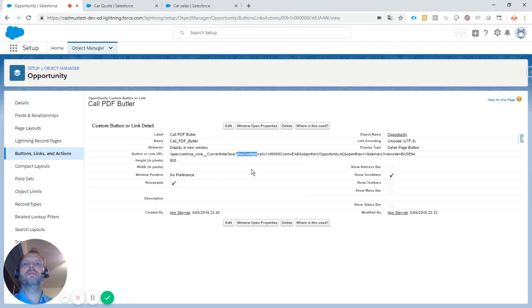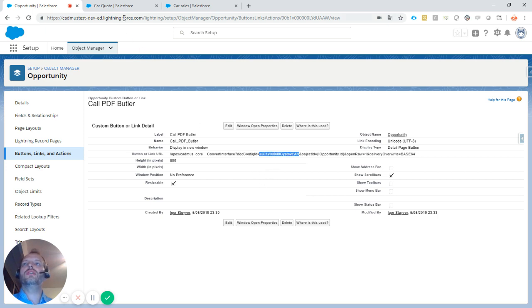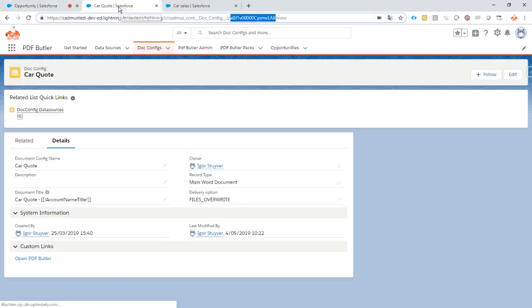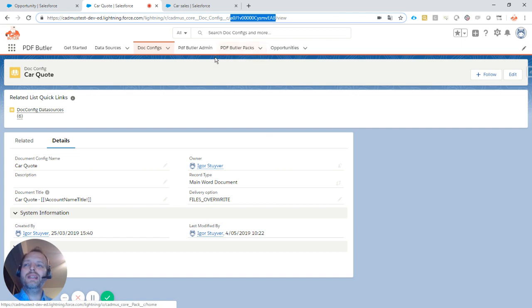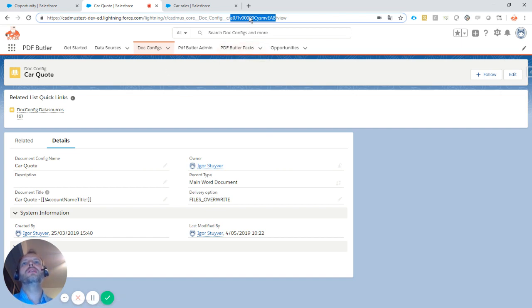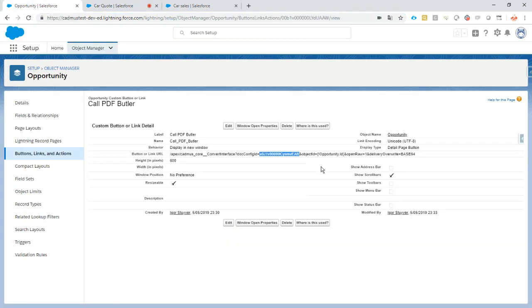A required parameter is the docconfig ID. This is just a copy-paste of the docconfig ID from the URL of my docconfig. If you want to do it cleanly, create a custom setting and keep all your docconfig IDs and identifiers there.